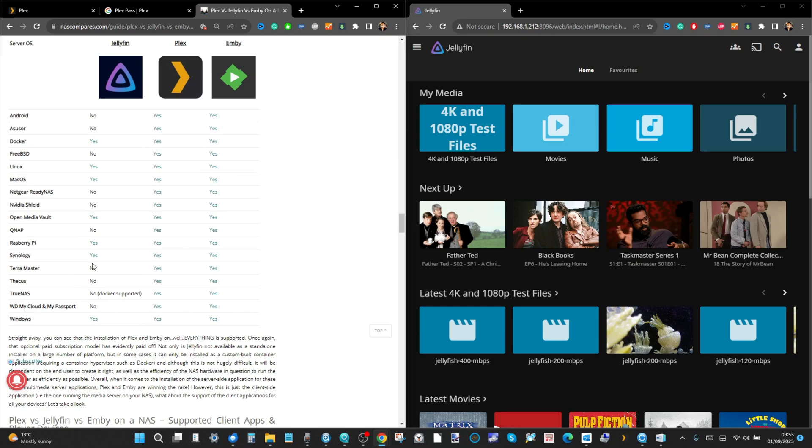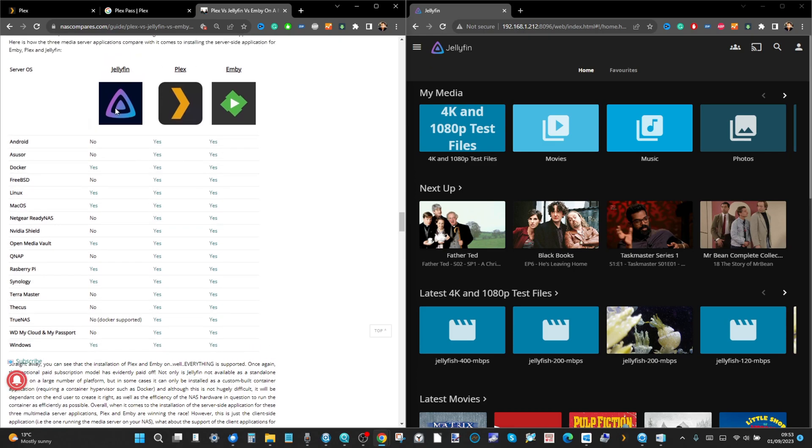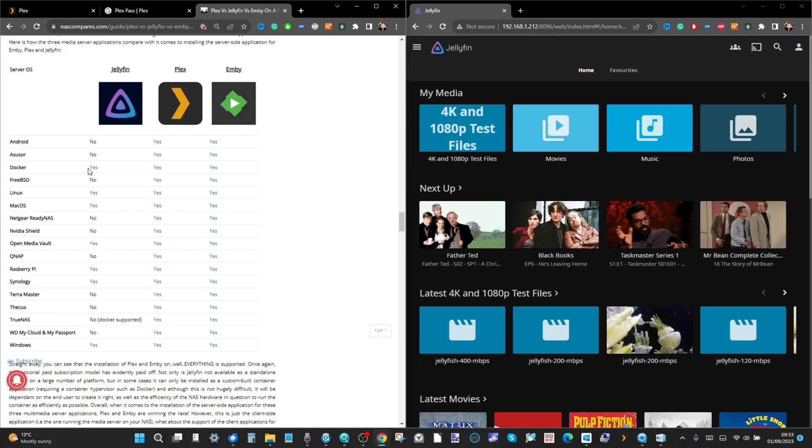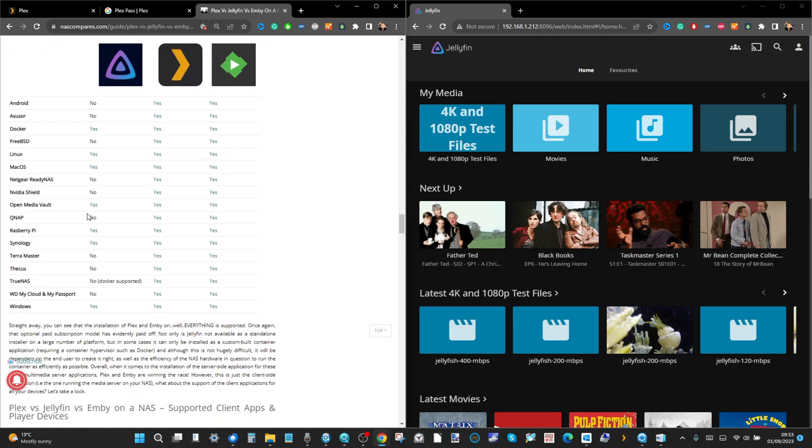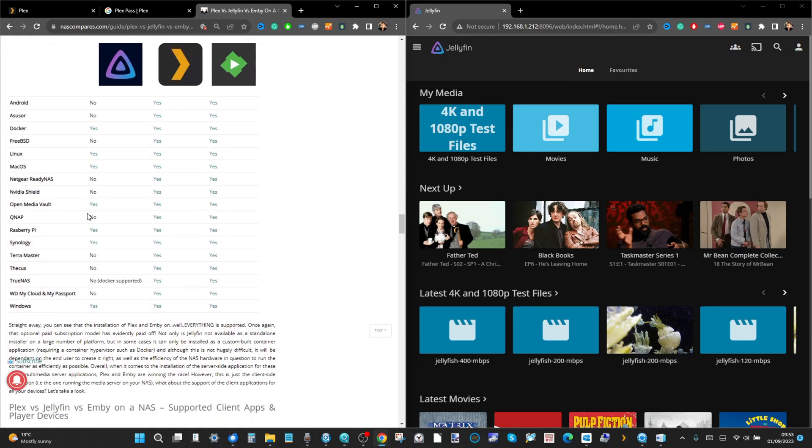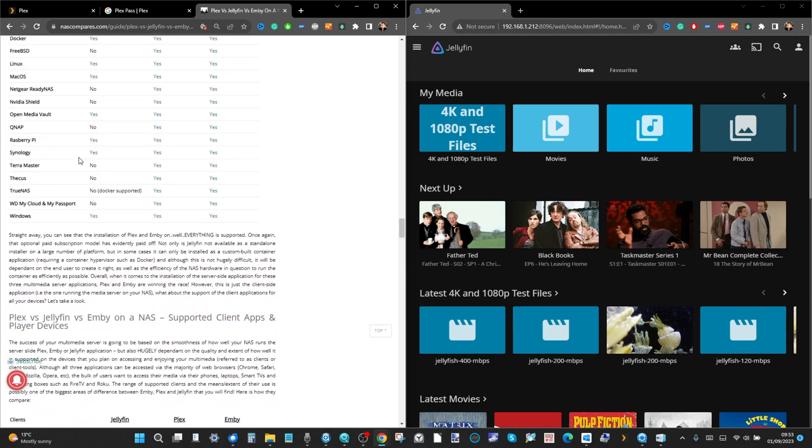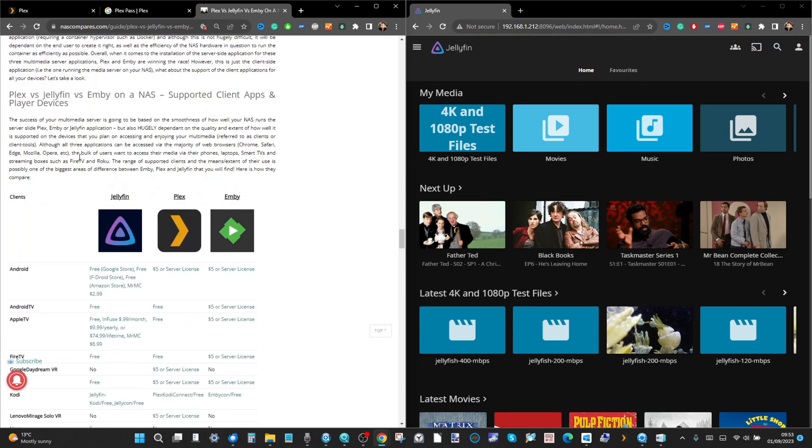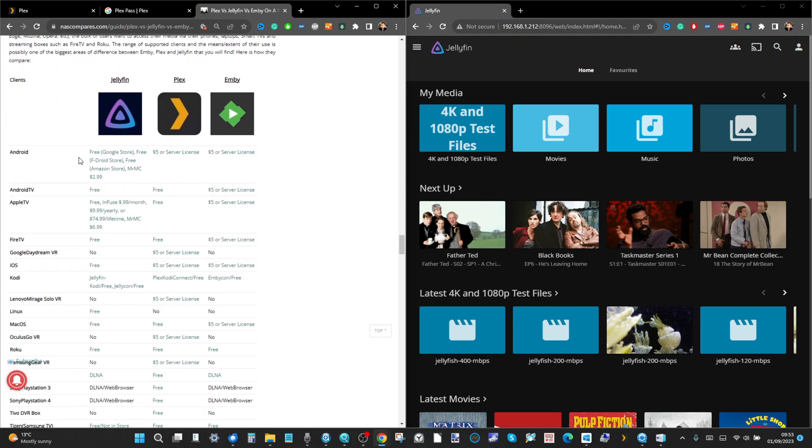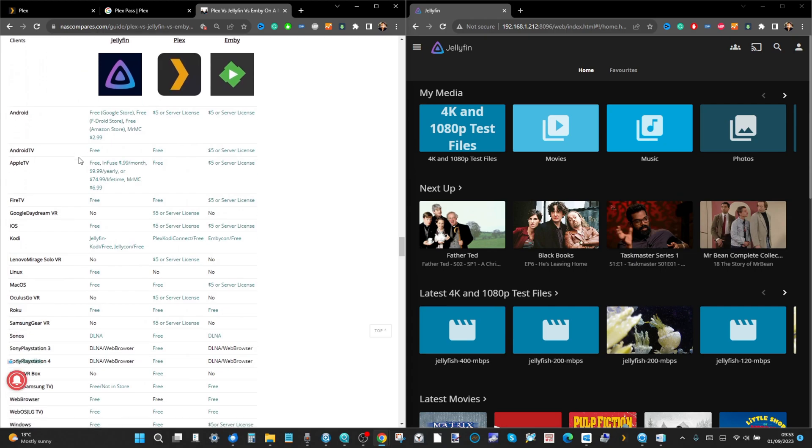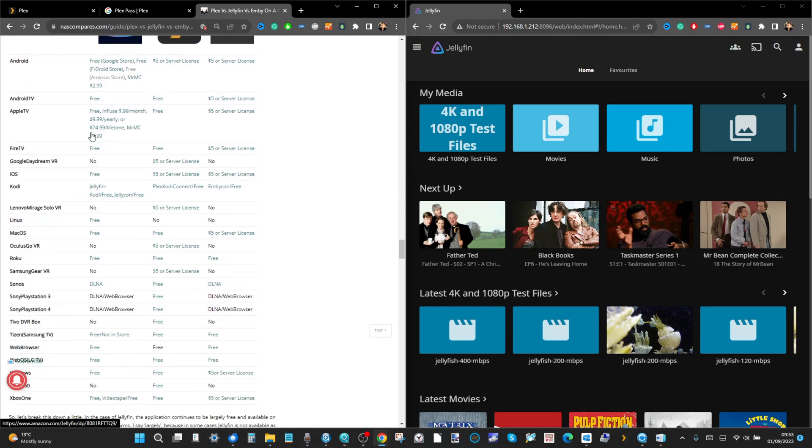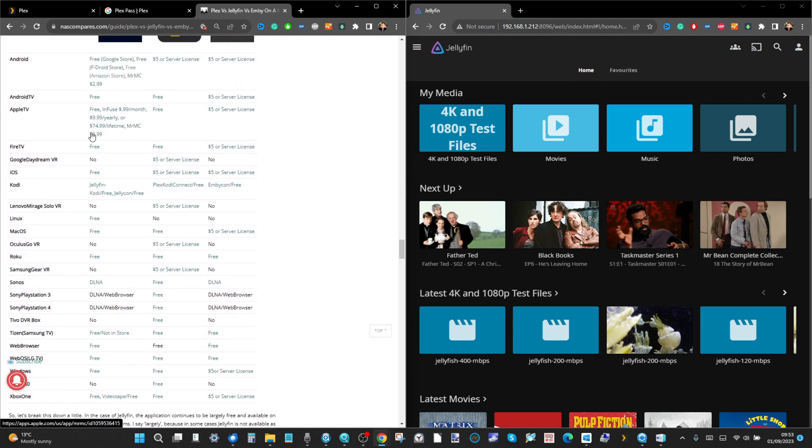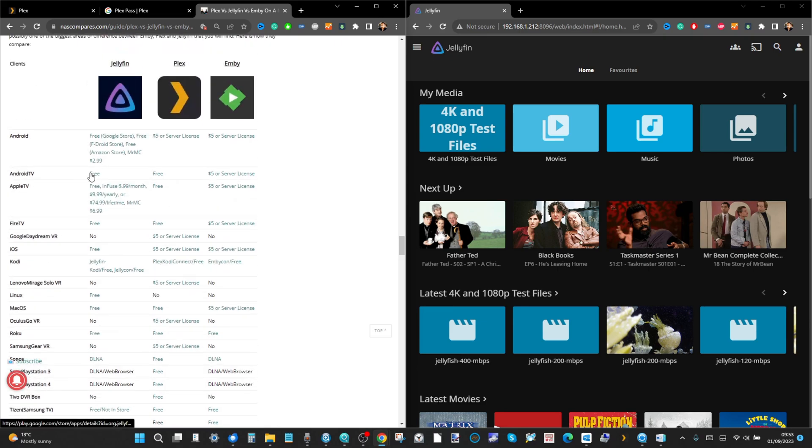On the subject of not supported, Jellyfin - these are all different NAS server applications and you can see that certain NAS brands do not have a native Jellyfin app. You can use a container-based application such as Docker or Portainer to enjoy these, or go to third-party app centers like the QNAP Club or Syno Community to download them, but it gets progressively worse when looking at finding these applications on client devices. There's a lot of gaps when it comes to Jellyfin.